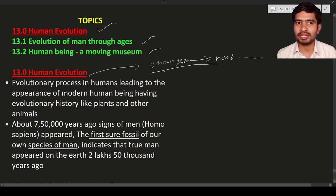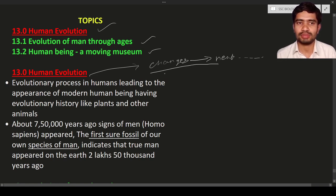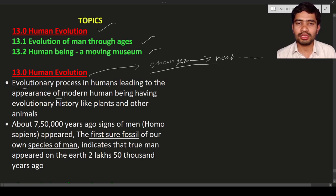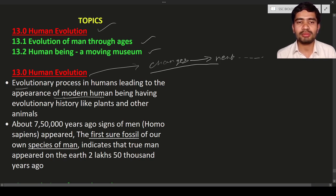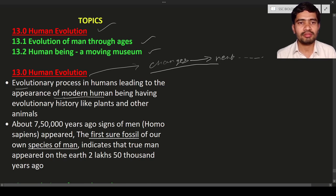Evolution brings about changes in the organism, and sometimes such evolution leads to the formation of new species. The evolutionary process in human beings led to the appearance of modern human beings. In the early man, changes accumulated and passed through generations, leading to the appearance of the modern man — that is us, modern human beings.